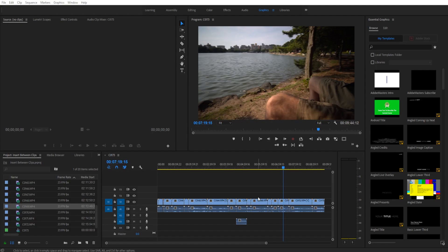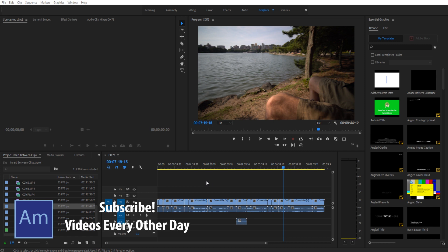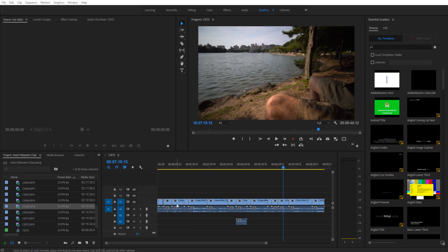Hey, what's up, everybody? Dobby Masters here, and today I'm coming to you with a quick tip on how to insert clips in between other clips on the timeline. This is a very common use case — you have a bunch of clips all lined up like so, and you want to insert another clip in between these. For example, let's say we have a great scene that would fit in between these two clips right here.